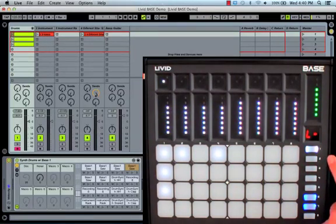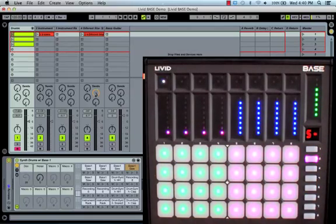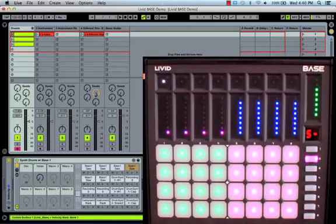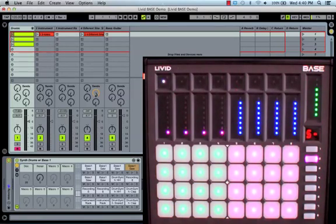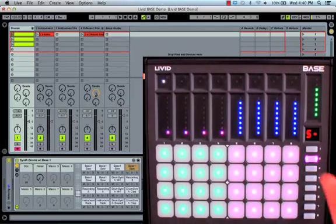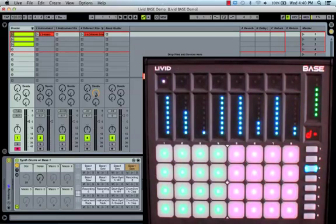Function buttons two and three place the controller into note mode. The difference between functions two and three is in the touch faders. While the button grid remains the same on both, function two changes the faders to send control, and function three changes the faders to device control.